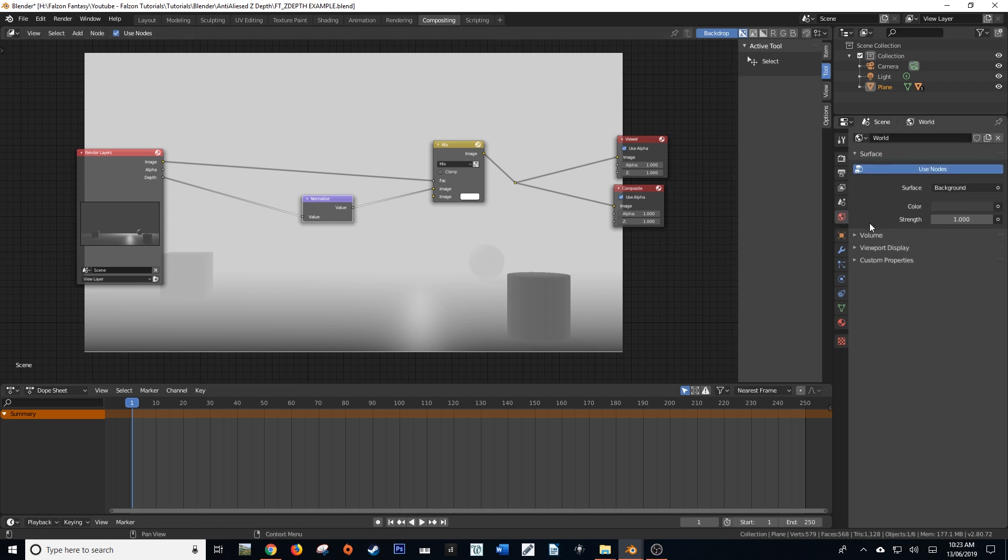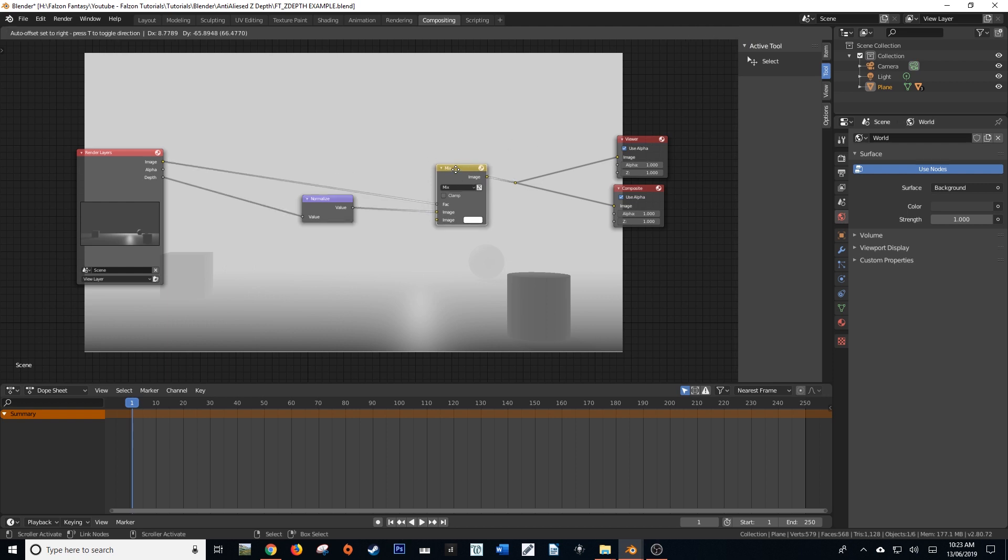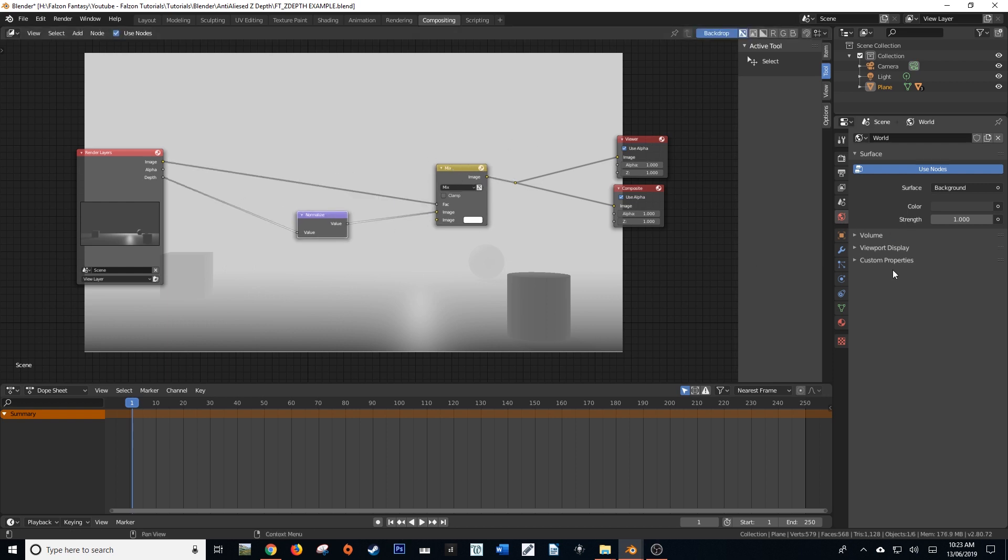Now, if I go to the world settings, you'll see that there is no such option. Although I could be mistaken, it's been a while since I've used 2.79 and below, but there's no option for that mist pass. And some may assume it's not there. Well, in actual fact, it is there in both Cycles and Eevee.